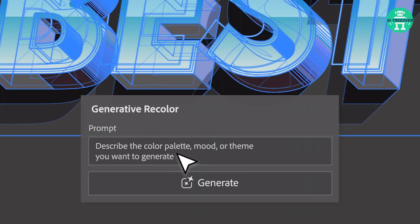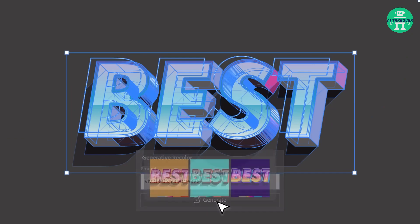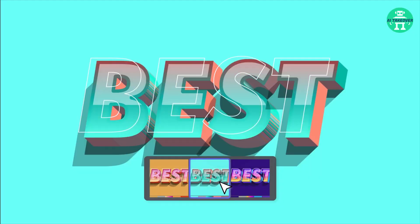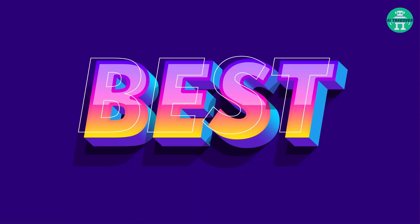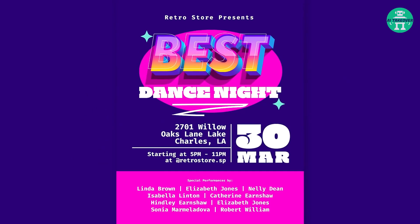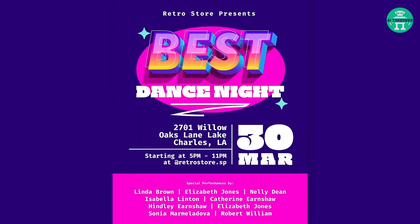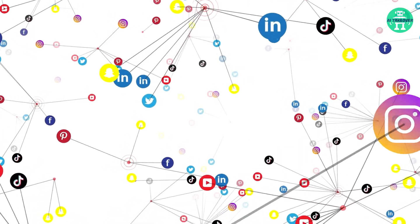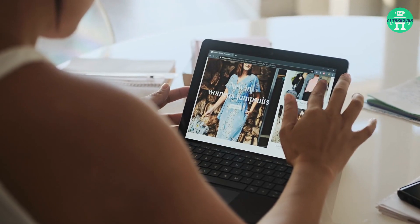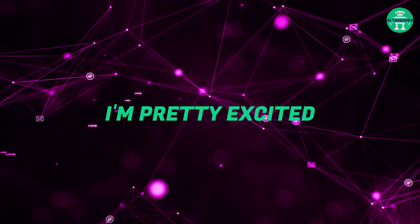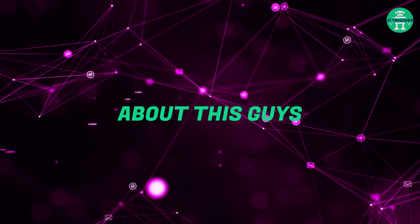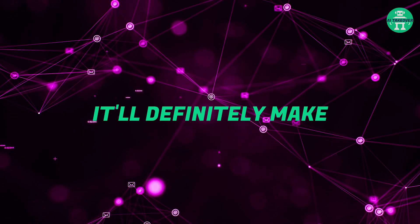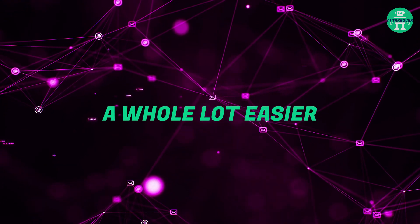The best part is that you're not limited to a single artwork file. Generative Recolor generates a multitude of color variations that can be applied to create multiple combinations from a single design. Whether you're designing for social media, print, or the web, this feature has got you covered. I'm pretty excited about this, guys. It'll definitely make recoloring a whole lot easier.